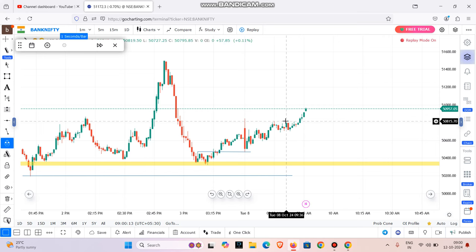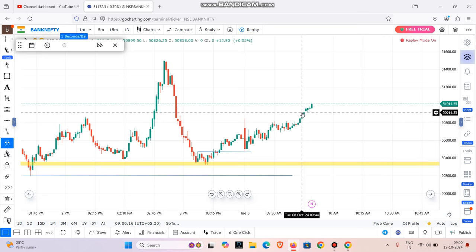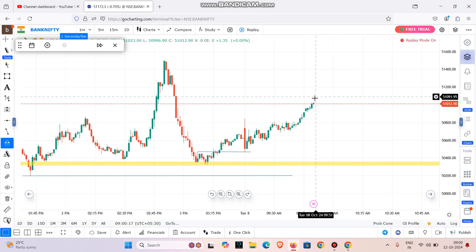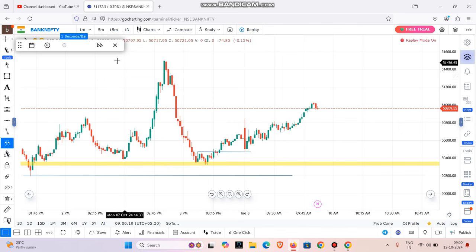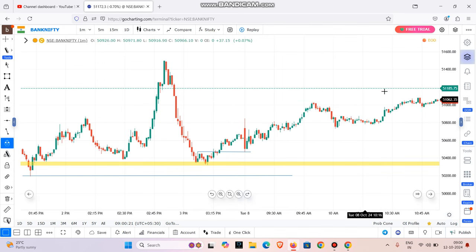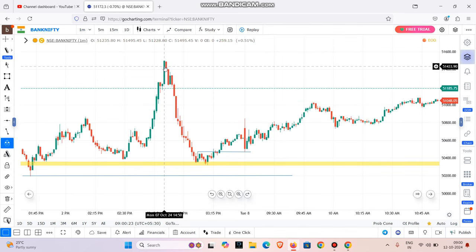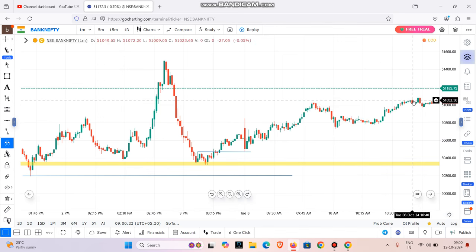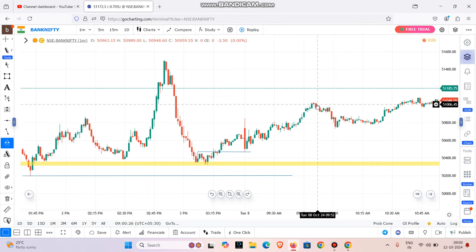At a high price, you can book the target. If you have a profit, try to get the full profit with the remaining position. We will go down. The market will reach the target, but we will continue down. Over the high, we will exit the target.